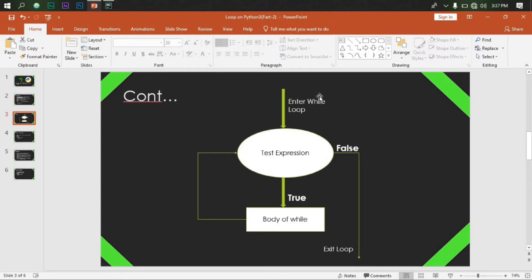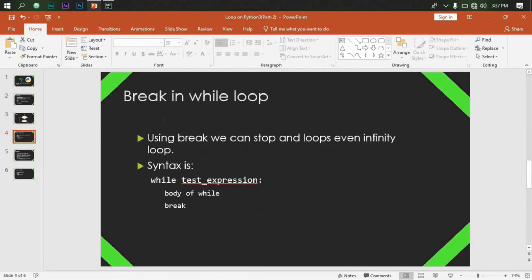This is a test expression. When we test the test expression, this is the body of the loop, so this will be false. This will be false with the test expression and it will be false at all. This will break. For example, if you break, you can stop the loop and block the loop.